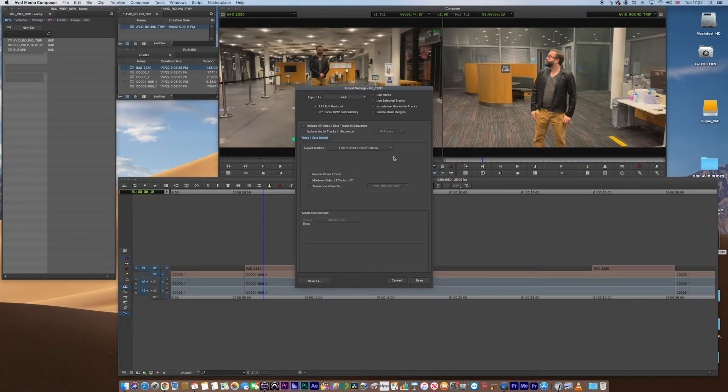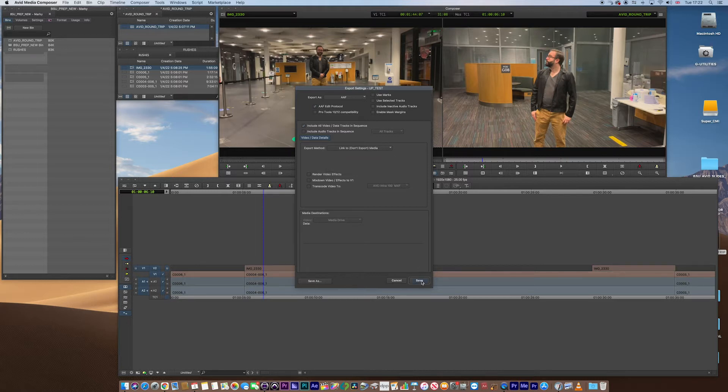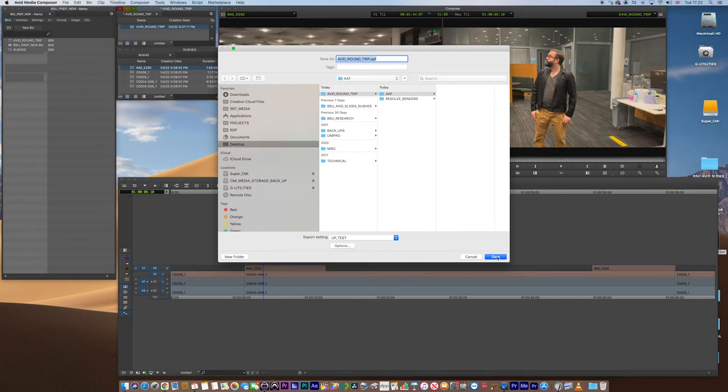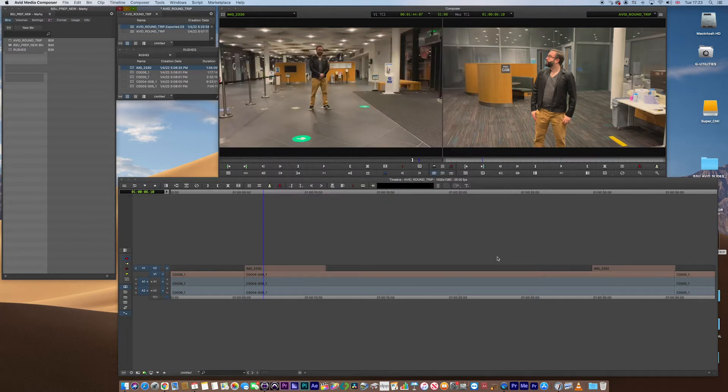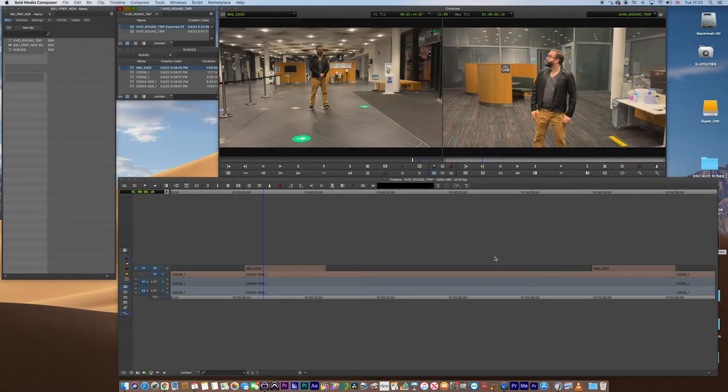Then you click Save. Now that is going to make our sequence for us, our AAF. And you see Avid has got now reference to that up here. We don't necessarily need that one.